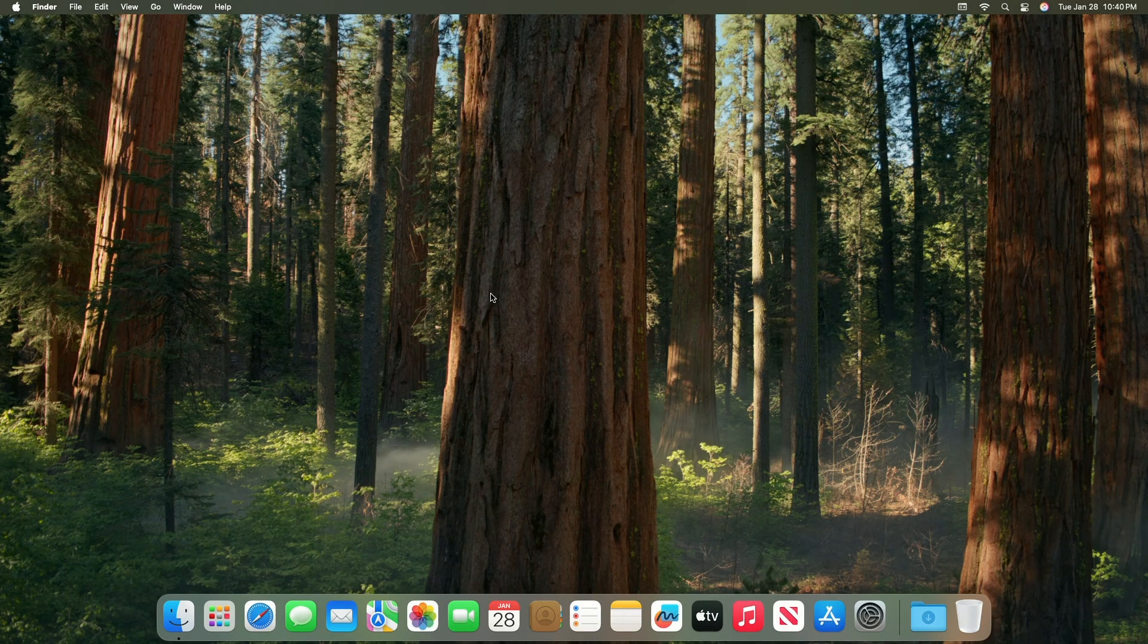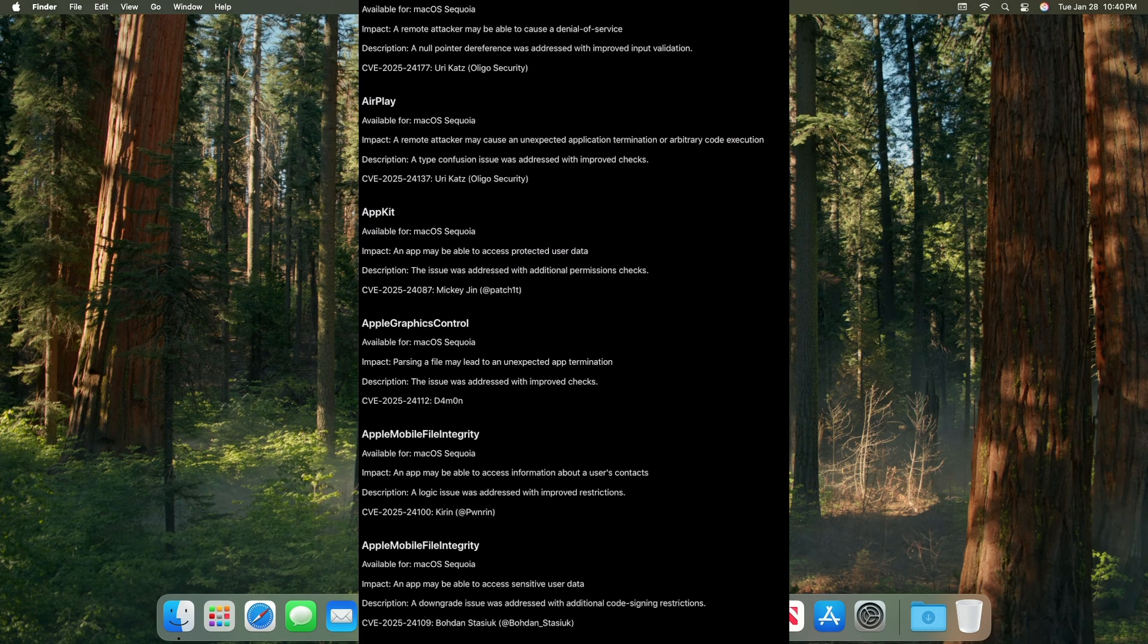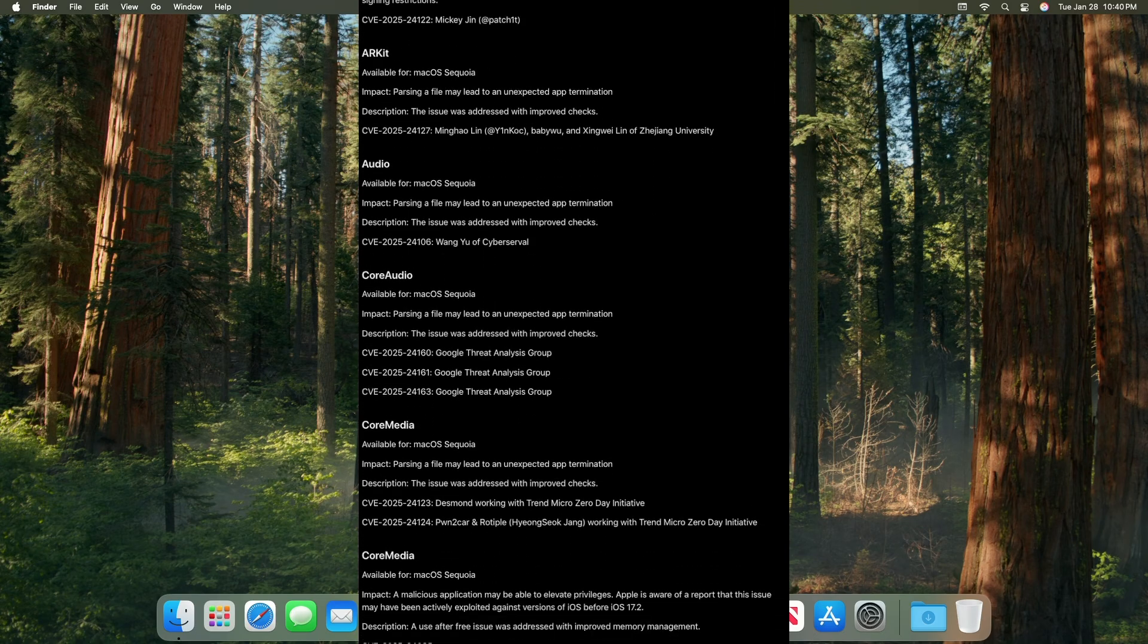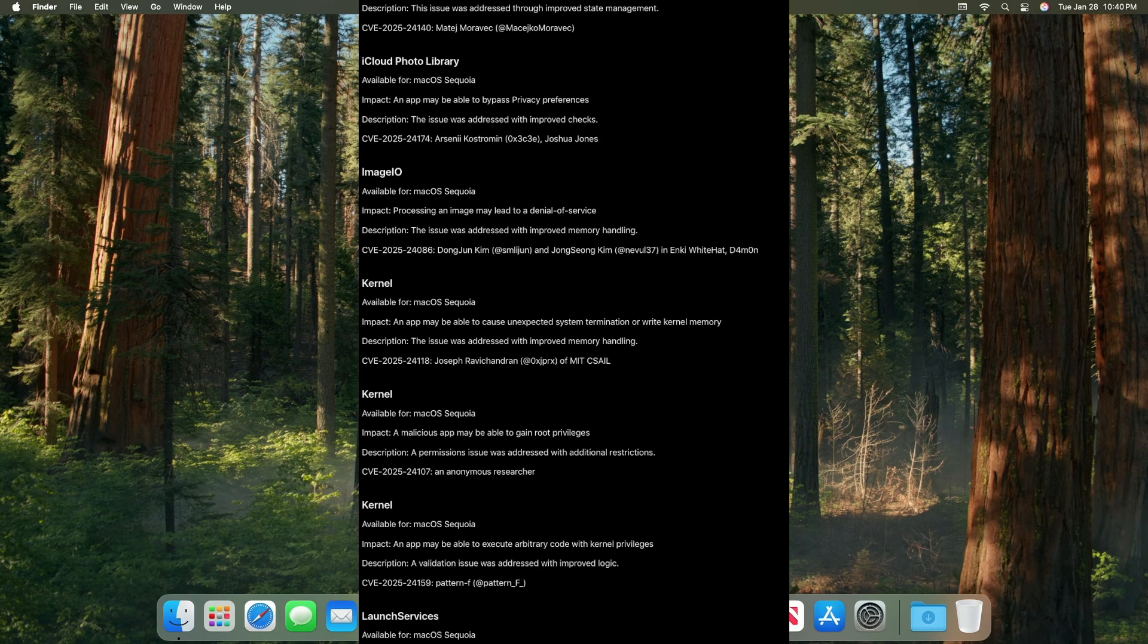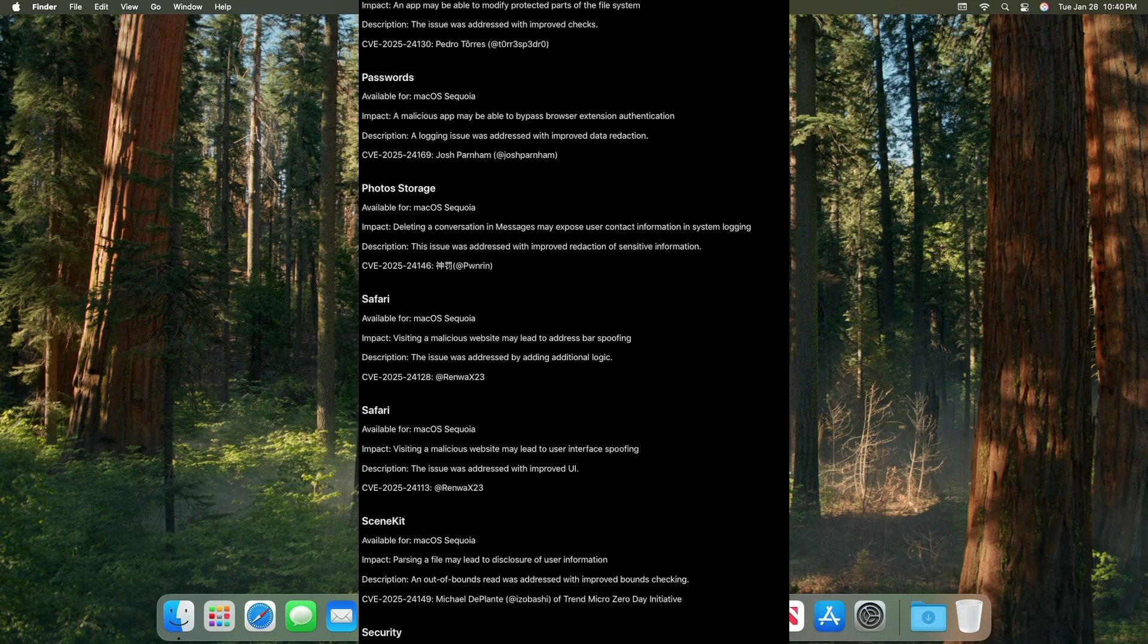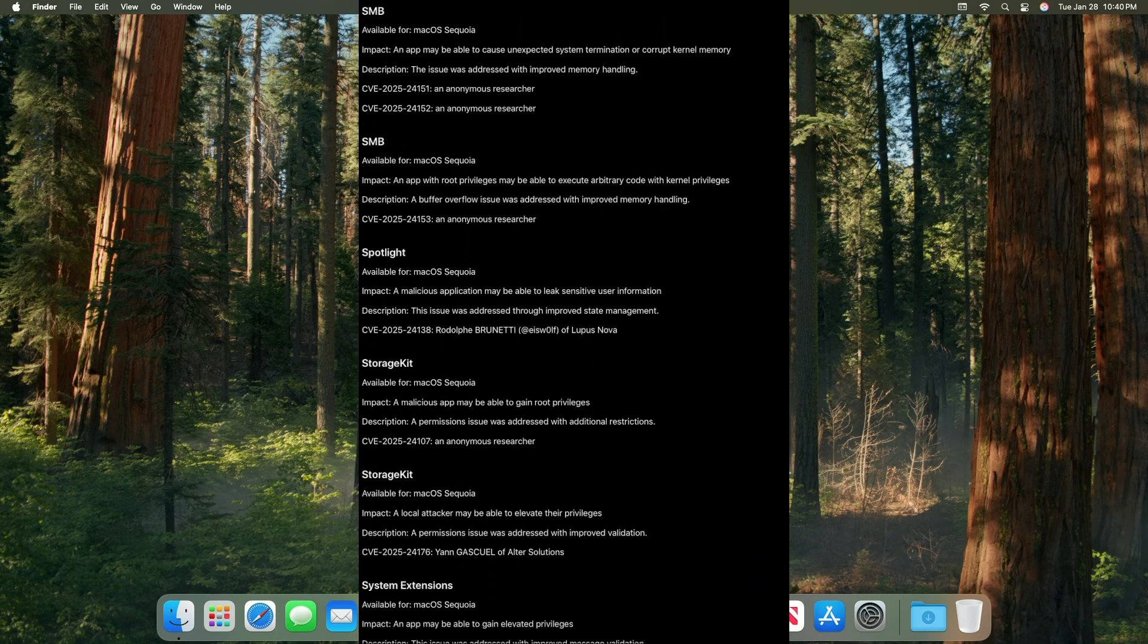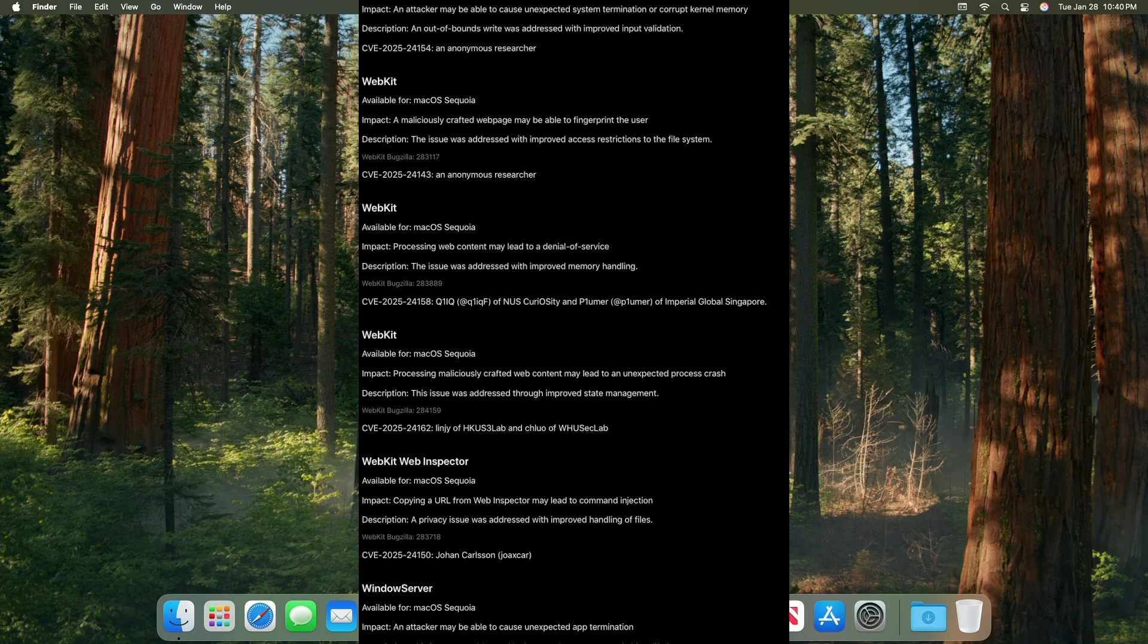Now talking about the security content of macOS Sequoia 15.3. There's a lot of security fixes of AirPlay, AppKit, Apple Graphics Control, Apple Mobile File Integrity, ARKit, Audio, Core Audio, Core Media, Core Routine, FaceTime, iCloud, iCloud Photo Library, Image.io, Kernel, Launch Services, Login Window, Messages, NSDocument, PackageKit, Passwords, Photo Storage, Safari, SceneKit, Security Shared File Lists, Sips, SMB, Spotlight, StorageKit, System Extensions, Time Zone, TV App, Web Content Filter, WebKit, WebKit Web Inspector, Windows Server, and XSAN.